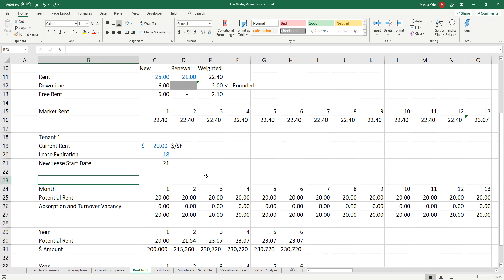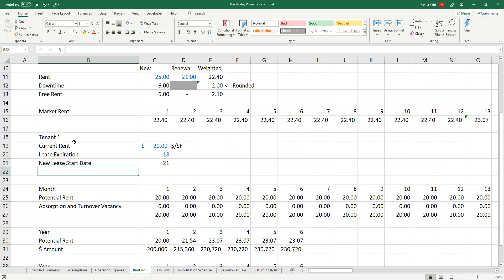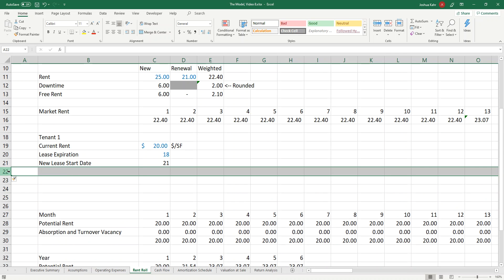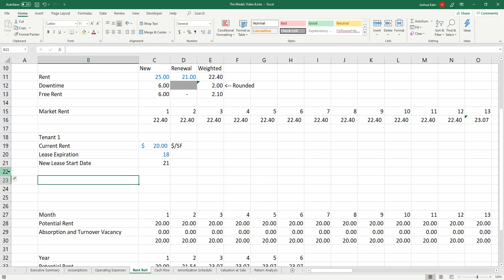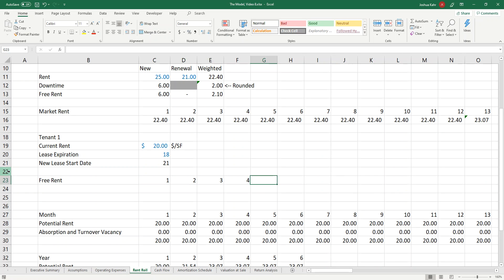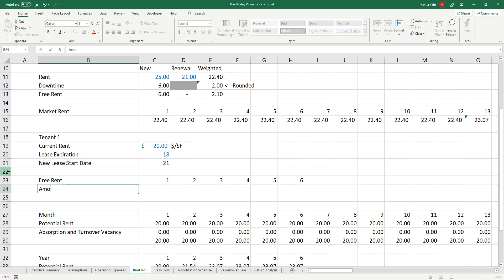So the first thing I've got to do is build a schedule here. I'm going to say that we have a free rent schedule, and I'm going to have what the months are — maybe 1, 2, 3, 4, 5, 6 — and we need to apply the amount of free rent.